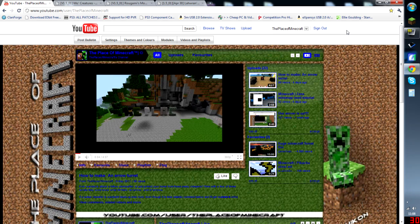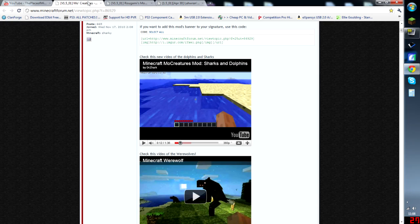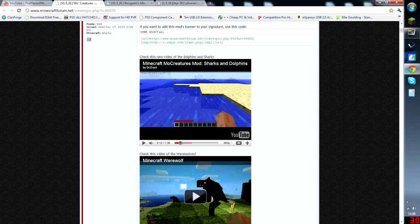Right, as I may have said, we're going to do Mo's Creature mod today. It's a brilliant mod, it hasn't been updated for a while. It got a new update a few days ago, I think.